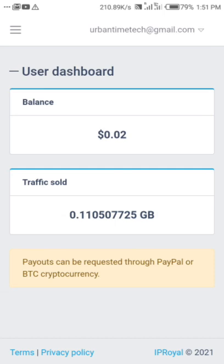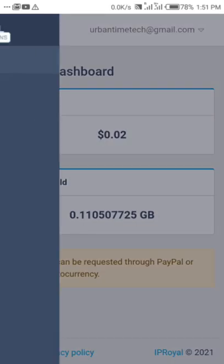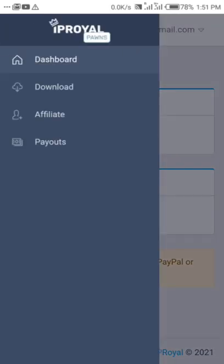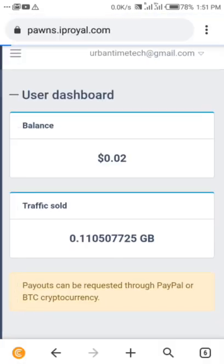The payout methods are PayPal and Bitcoin. For PayPal, the minimum threshold is one dollar, while the minimum threshold for Bitcoin cryptocurrency is five dollars. So it's left to you to make your choice which one you want. First of all, you need to also download the application to have it on your device.